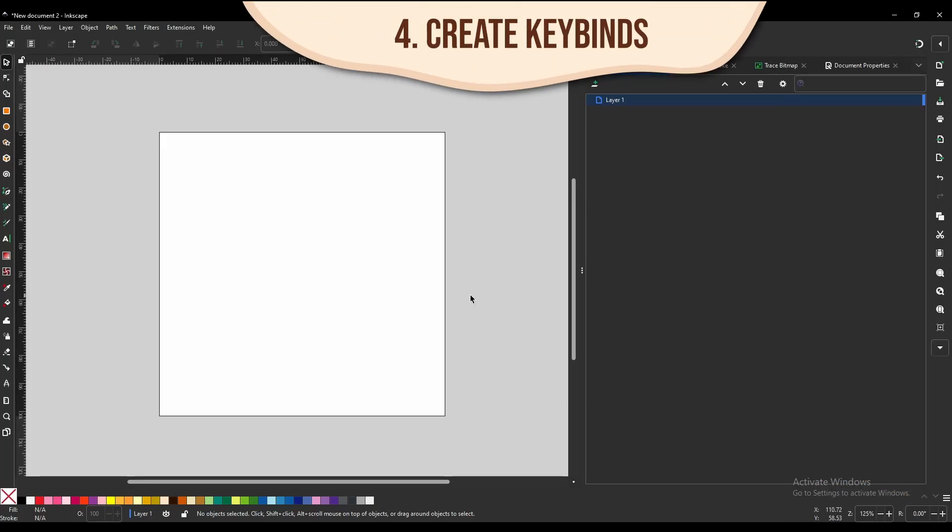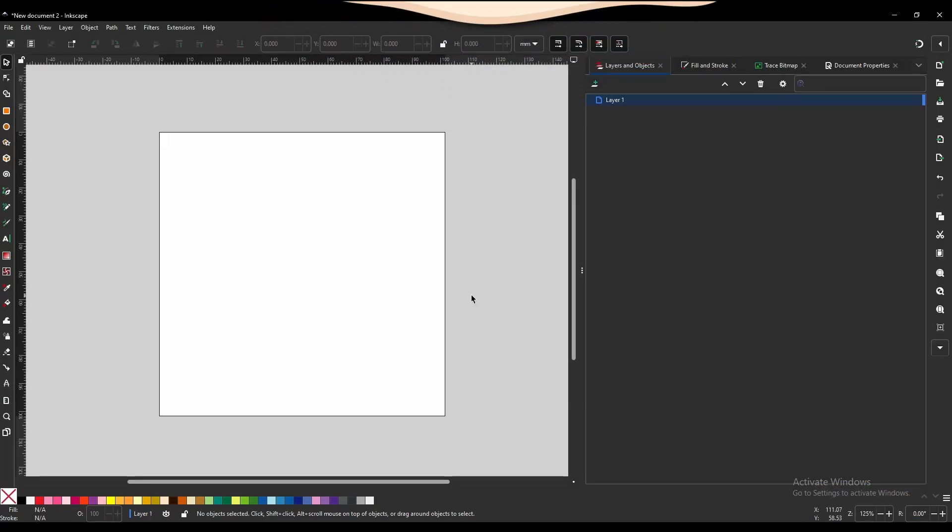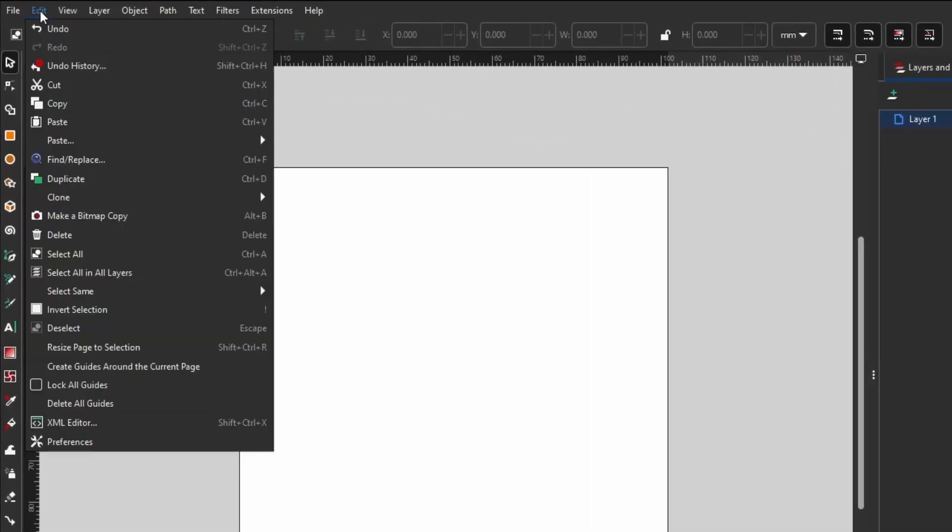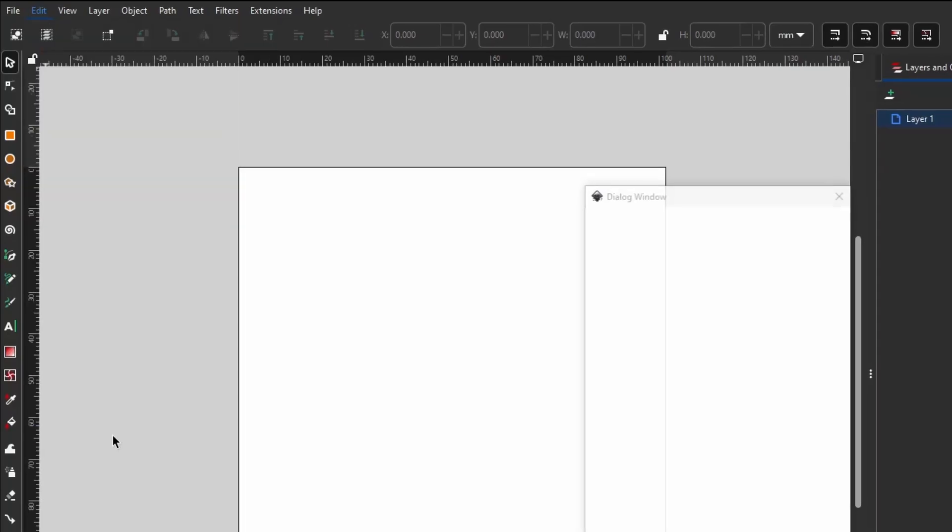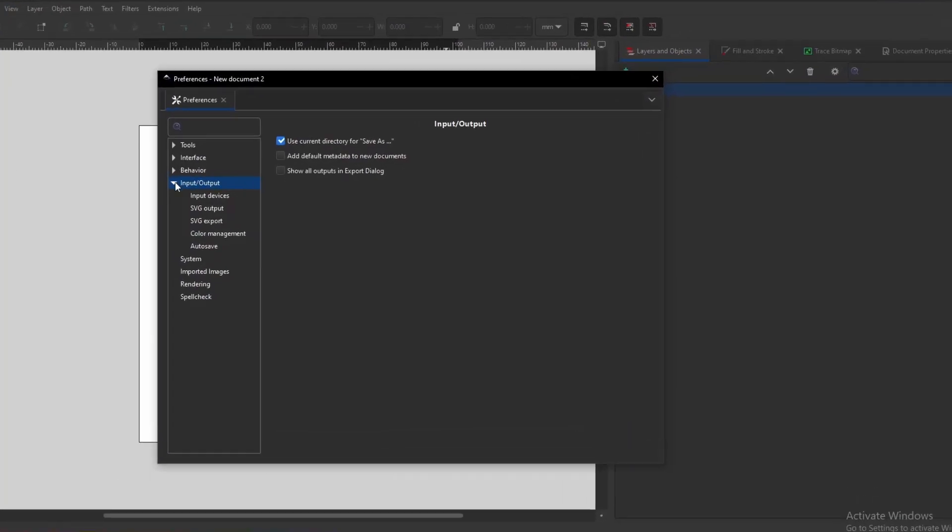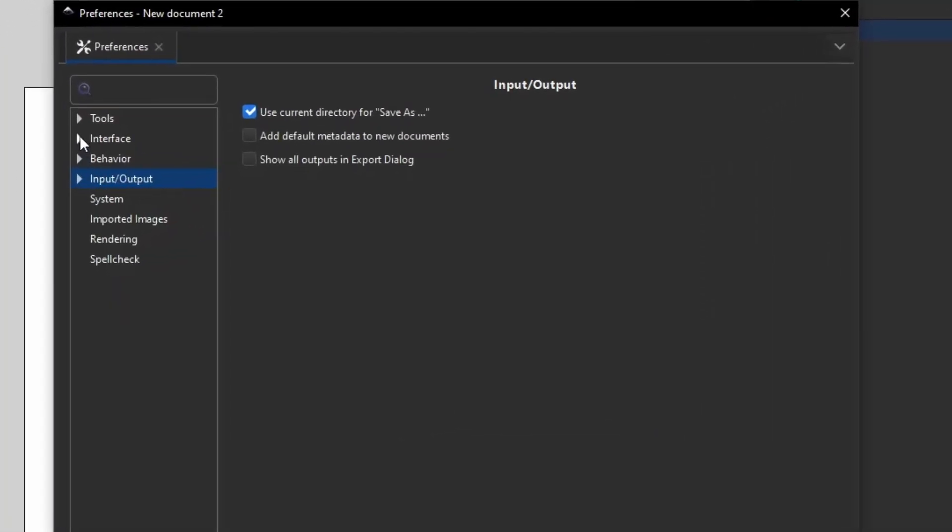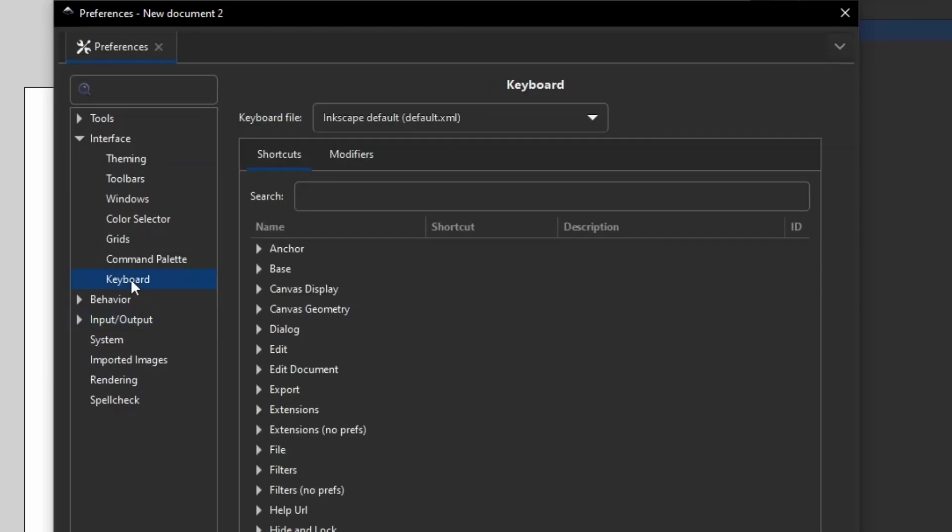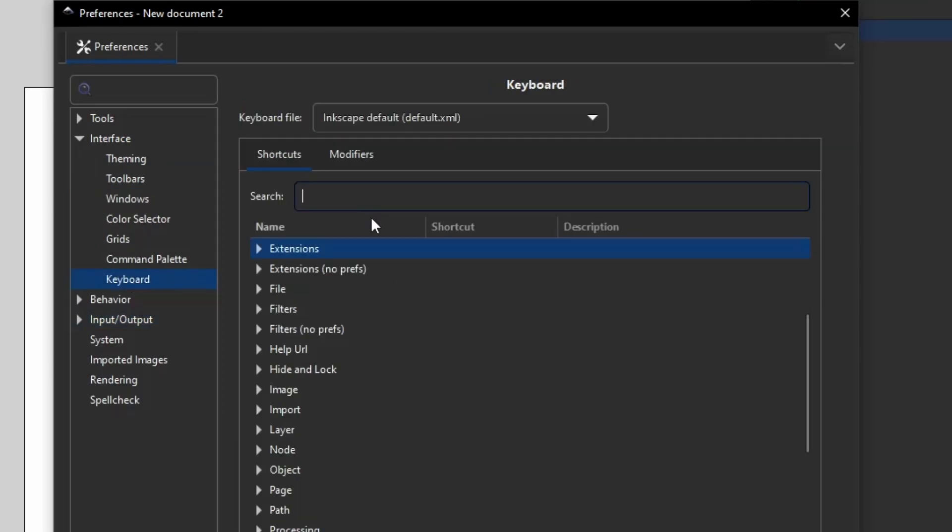The next thing we're going to do is we're going to set up some keybinds and some other basic settings that are going to make our design process a lot smoother. First thing you're going to do is come over here to Edit, you're going to come down to Preferences. You are going to come over here to Interface, click the little triangle to open up, and you're going to come down to Keyboard. Now I'm only going to be adding two keybinds for now, but as you go into your own designing then you're probably going to pick out some others that you want. The process to add new keybinds is going to be exactly the same for every single one of these you change.